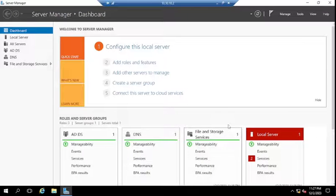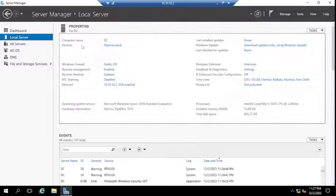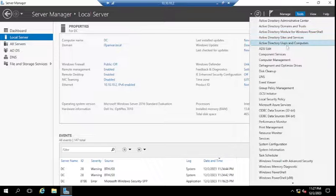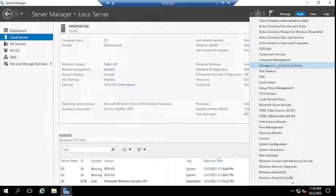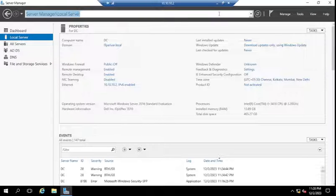Let me jump to my domain controller. This is my domain controller — this is the Server Manager console. You can see the computer name is DC and the domain is itperivar.local. If I click on Tools, you can see Active Directory Users, Sites and Services, and other options available on the domain controller. Now we need to check the status of the domain controller — whether it is primary, secondary, additional, or backup.